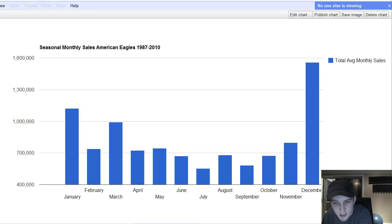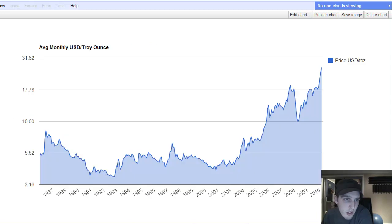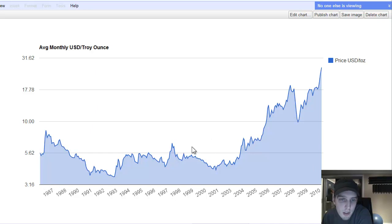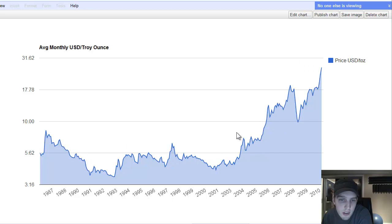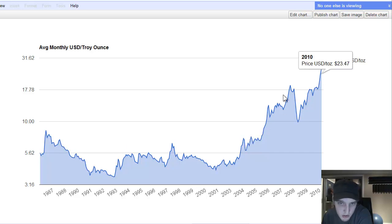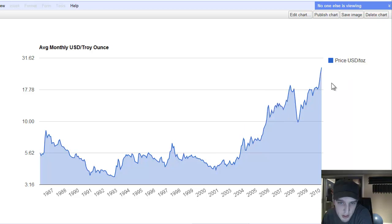And then I've got a few other charts here, just to show them. Average monthly U.S. dollar per troy ounce going back to 1987 to 2010. This is average monthly price, so it gets rid of the spikes of the dailies in there.